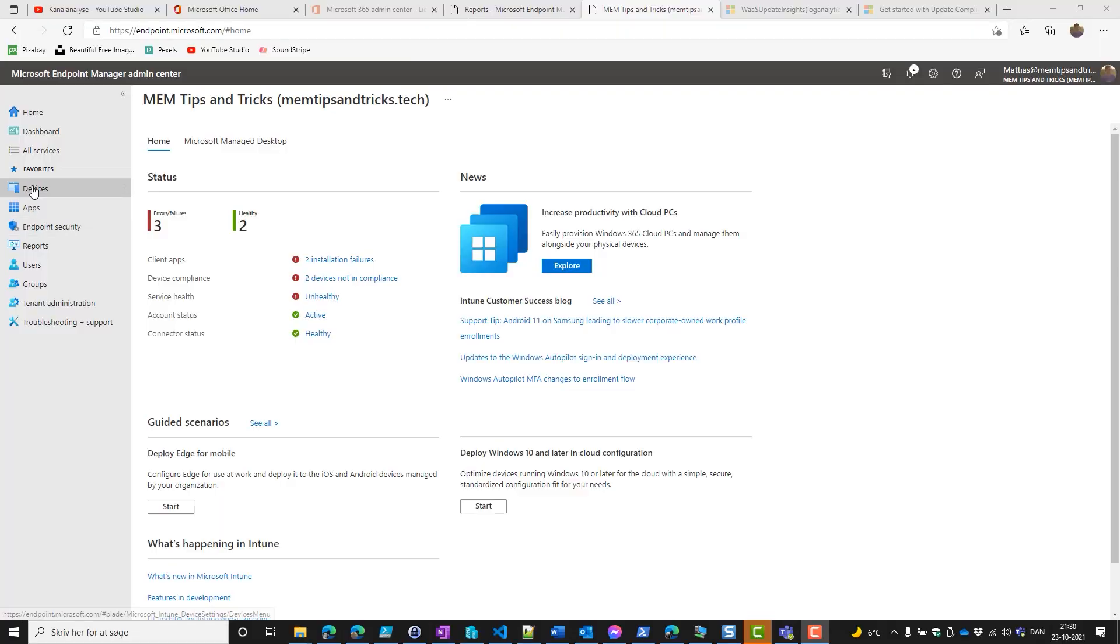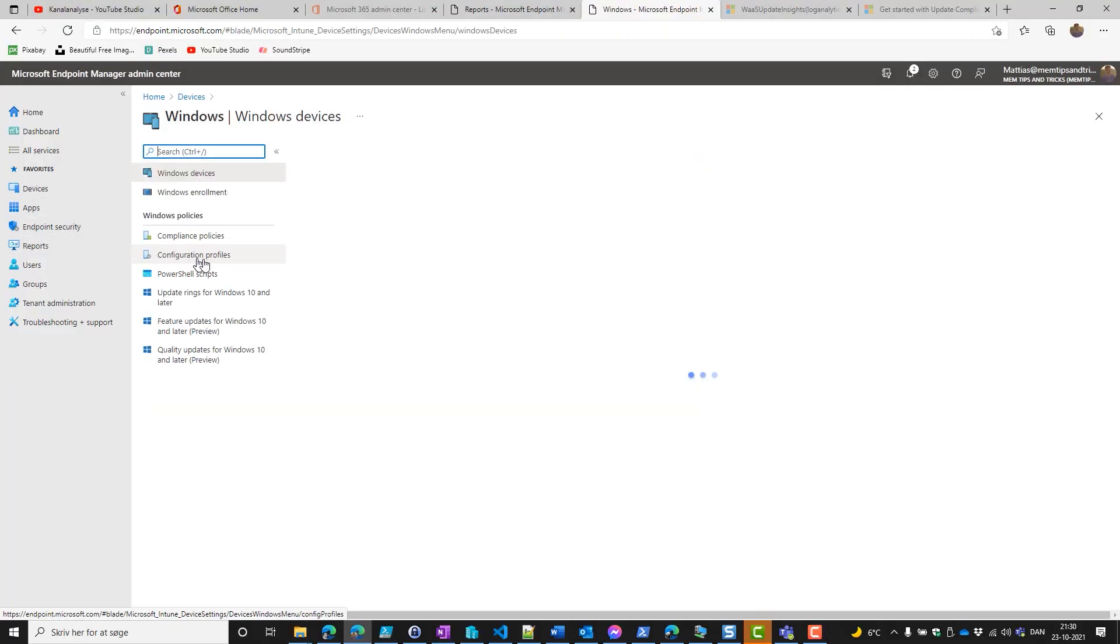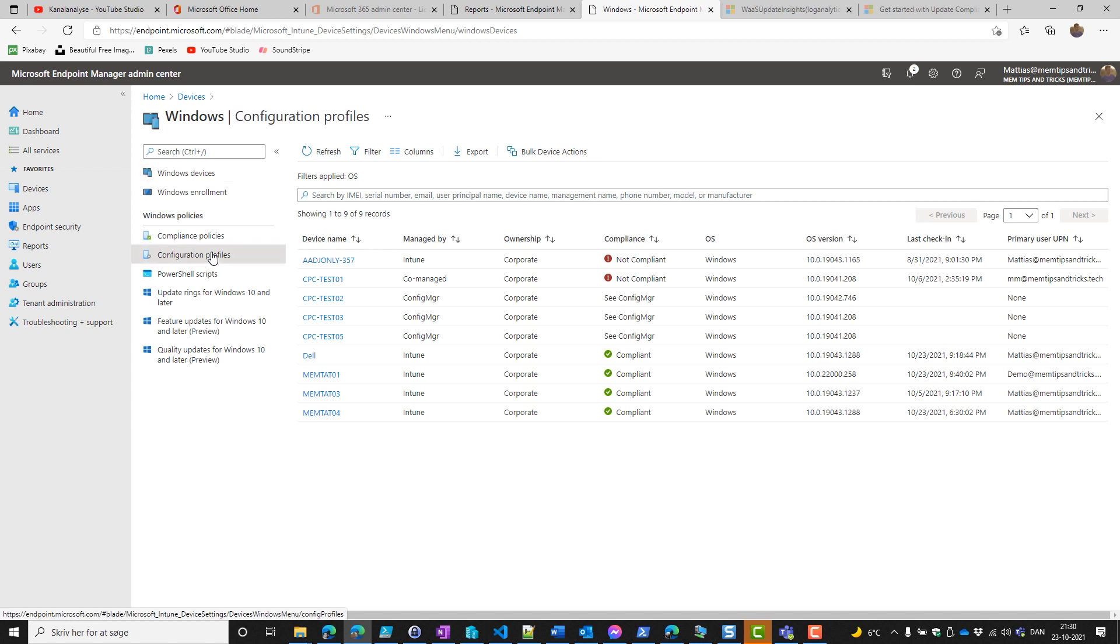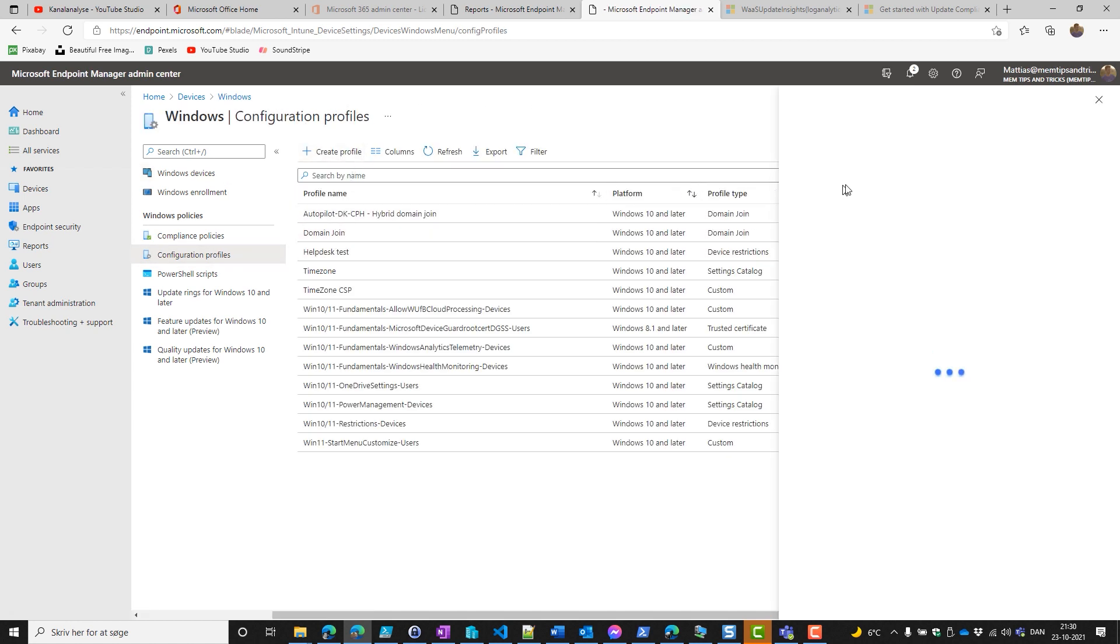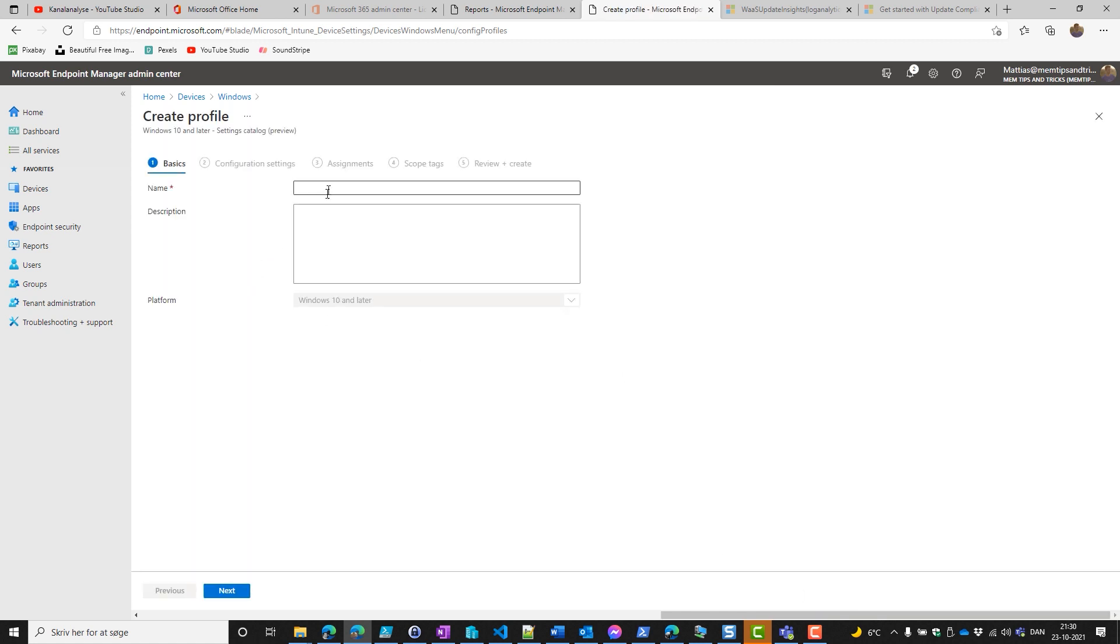Now it's time for us to make sure our environment actually fits what's in the docs, and the first thing we'll start with is the telemetry data. To create the telemetry, we go into Devices, Windows, and Configuration Profiles. Then we create a profile. It's a Windows 10 and later, and a settings catalog.